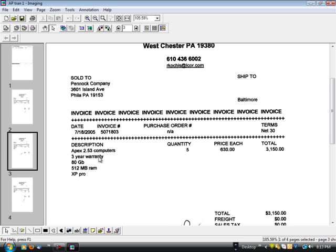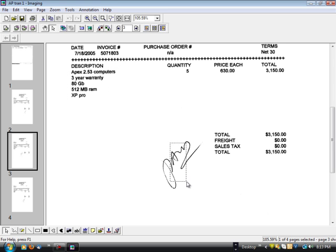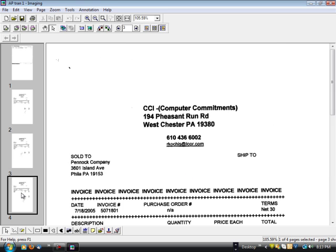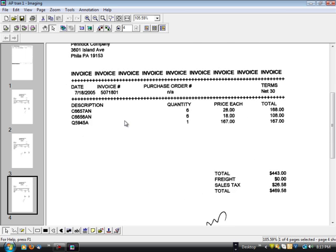And there's another invoice for the same company, some more computer parts signed off on, and so forth. Another vendor invoice.